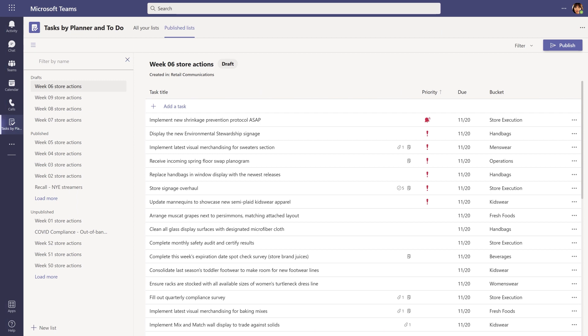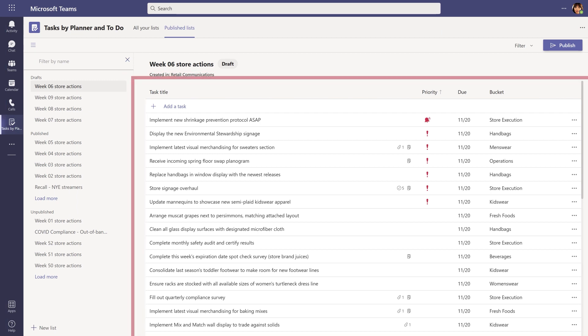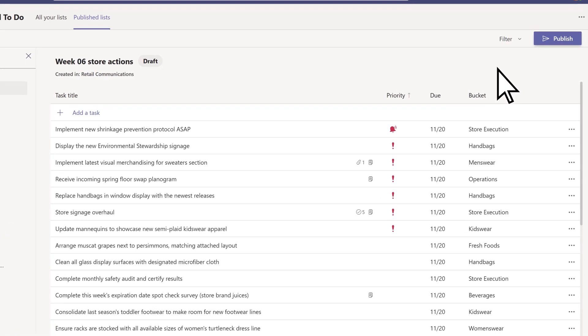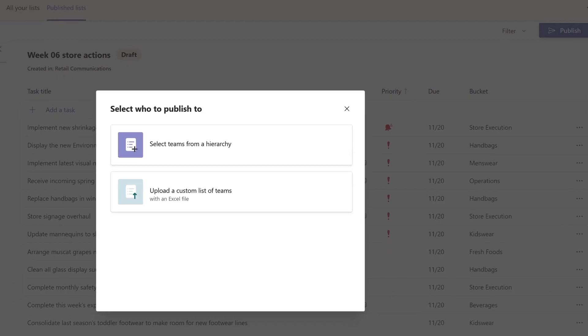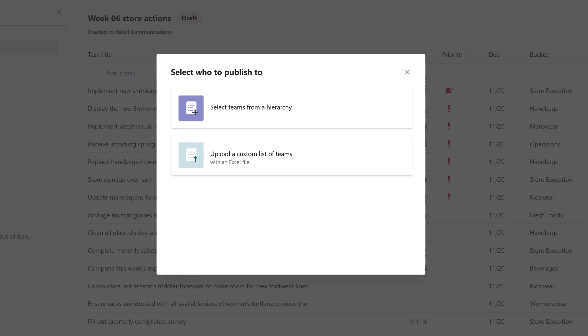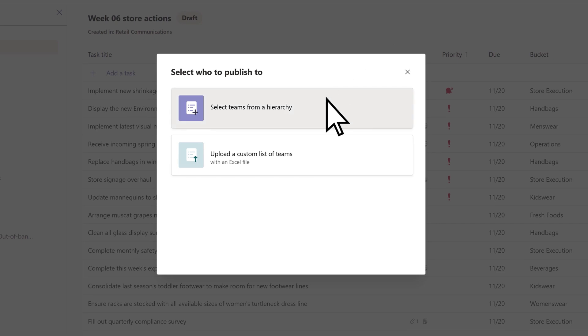To start, the communications manager creates a list of tasks that need to be completed by their frontline workforce and chooses a set of store teams that should each receive a copy of the tasks. They have a few options for how to choose these stores. In this case, they want to use the hierarchy.